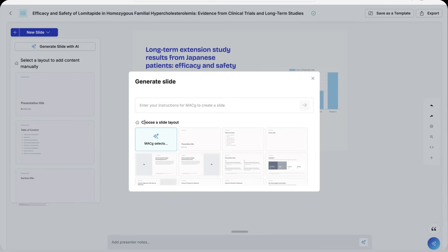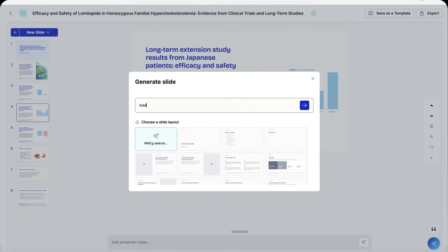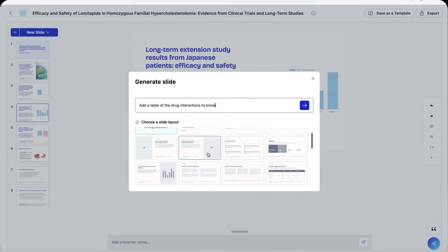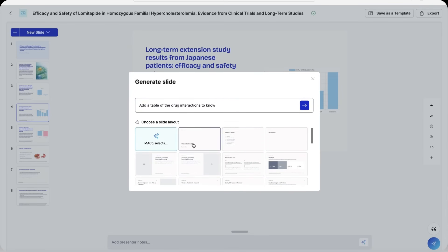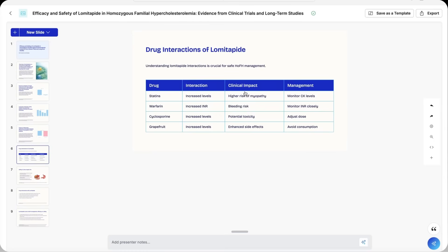Let's generate a new slide using the help of MacG. Let's add a table. Now you can select your layout or let MacG select it for you. And here's our new slide.